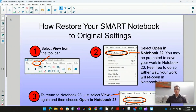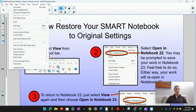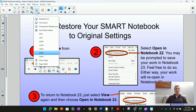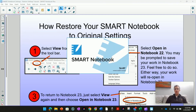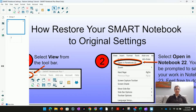Now, if you're in Notebook 22 and you want to revert back to Notebook 23, you can either select View and go Open in Notebook 23, or if you select the view options, you'll see that in Notebook 22, Notebook 23 is an option that appears and you can just open back up in Notebook 23. Smart Notebook will open up in a brand new Notebook file, but it will be in Notebook 23 with the same content.